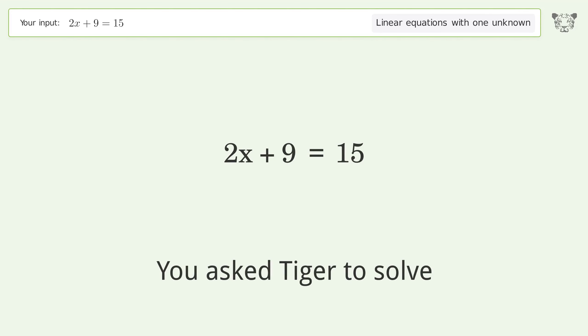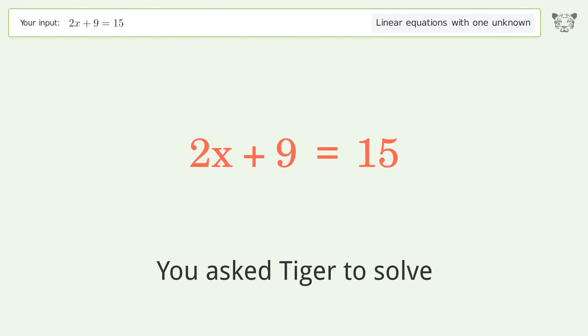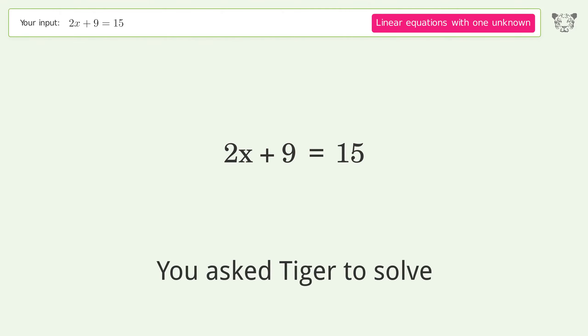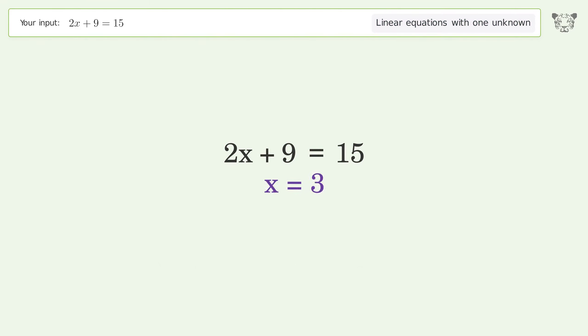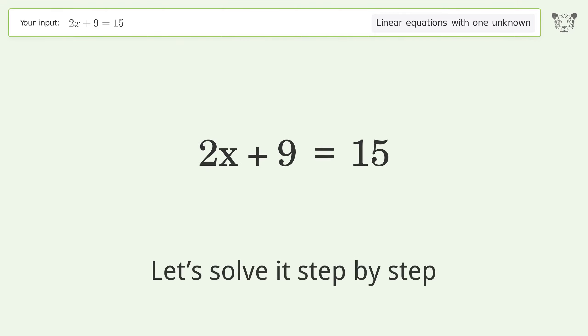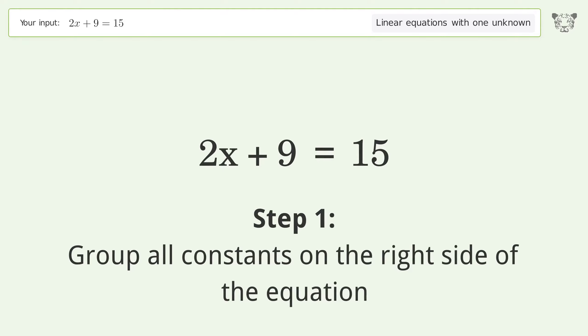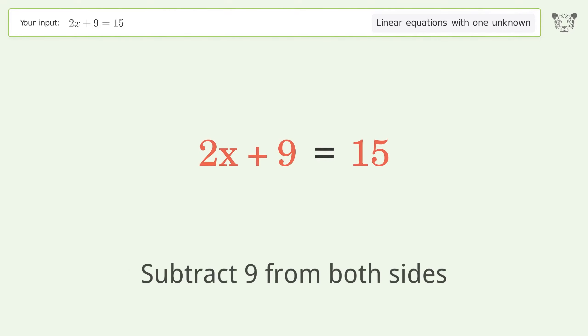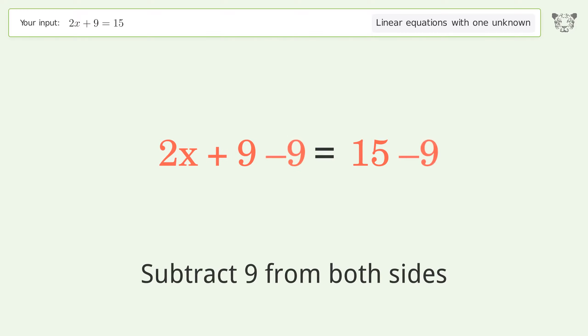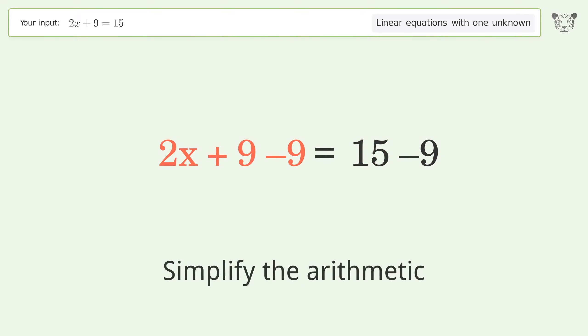You asked Tiger to solve this — it deals with linear equations with one unknown. The final result is x equals 3. Let's solve it step by step. Group all constants on the right side of the equation: subtract 9 from both sides, then simplify the arithmetic.